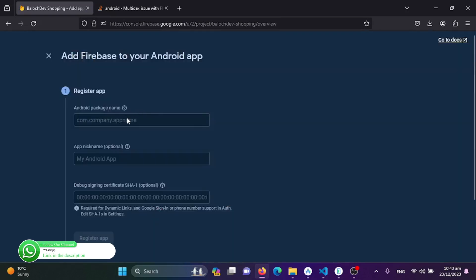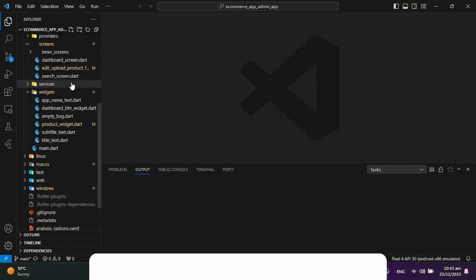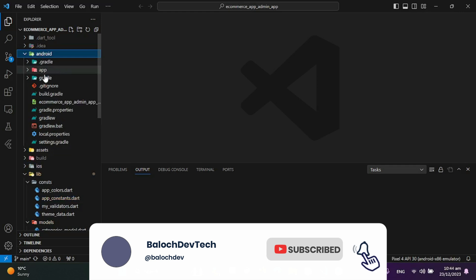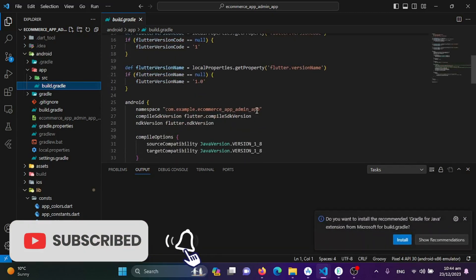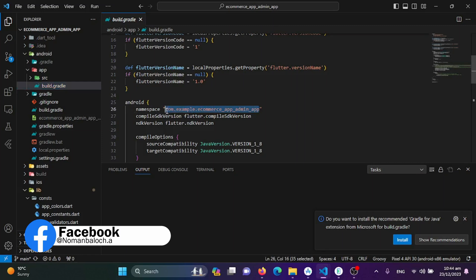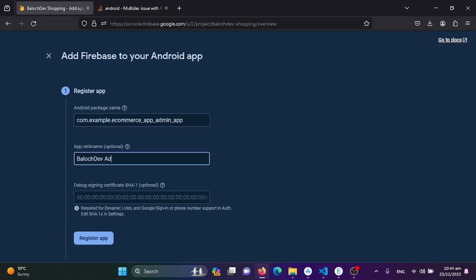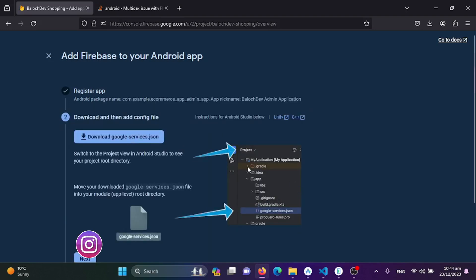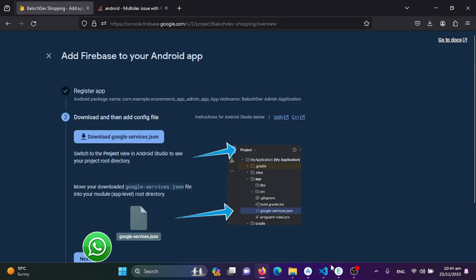We'll repeat the same process for the admin application. Go to the app-level gradle file, copy the package name — it's the e-commerce application — and for admin I'll name it 'Baloch dev admin application'. Register the app and repeat all of the steps done before for the user application.